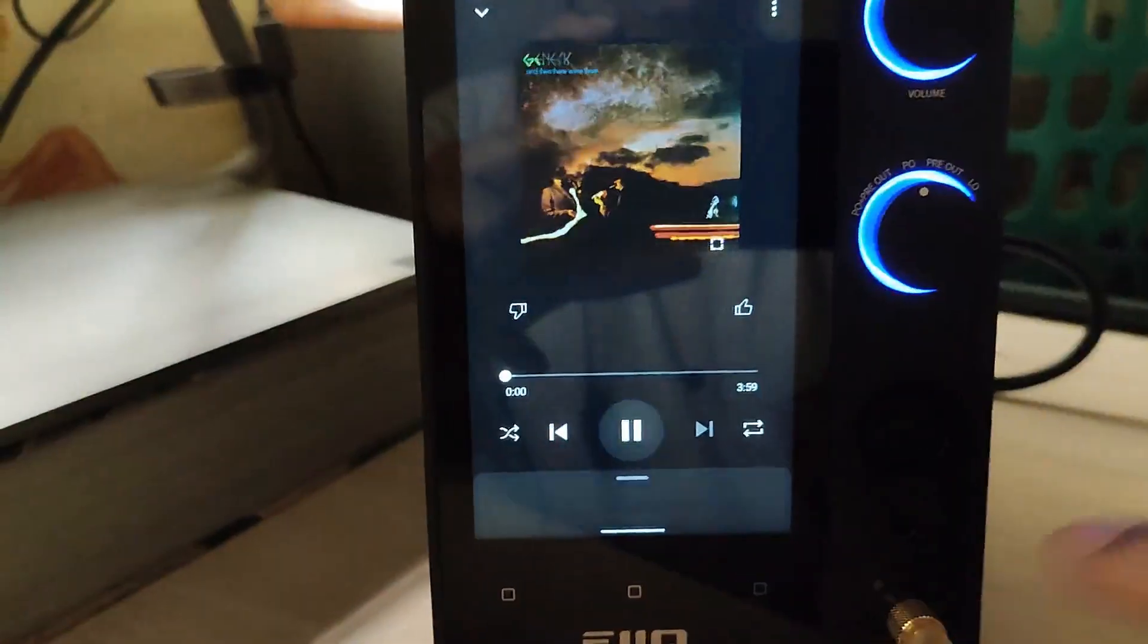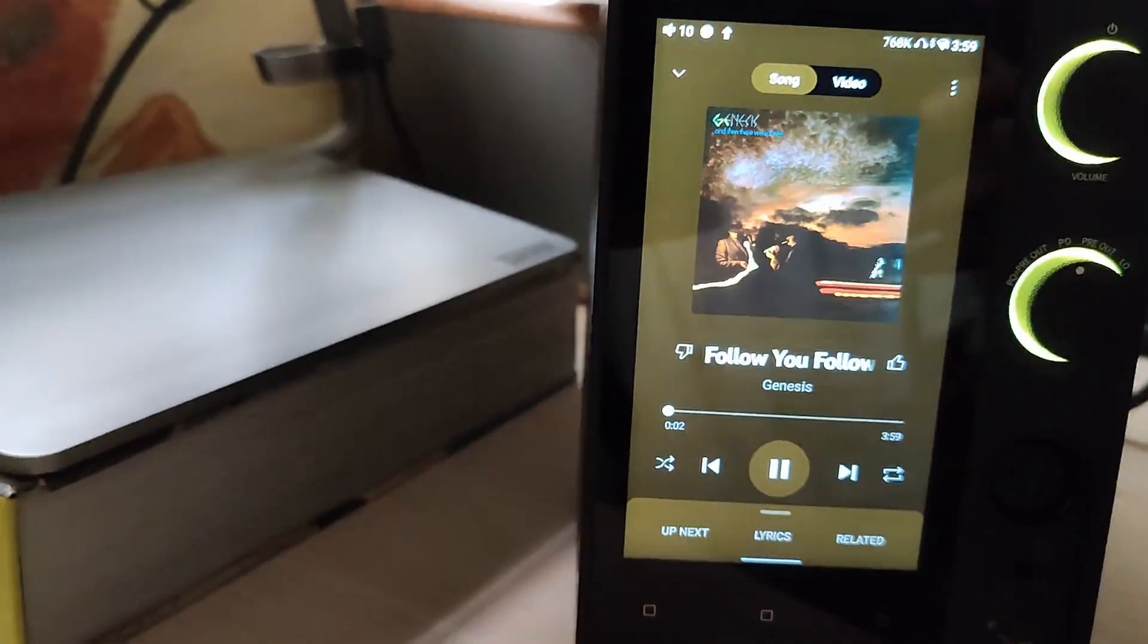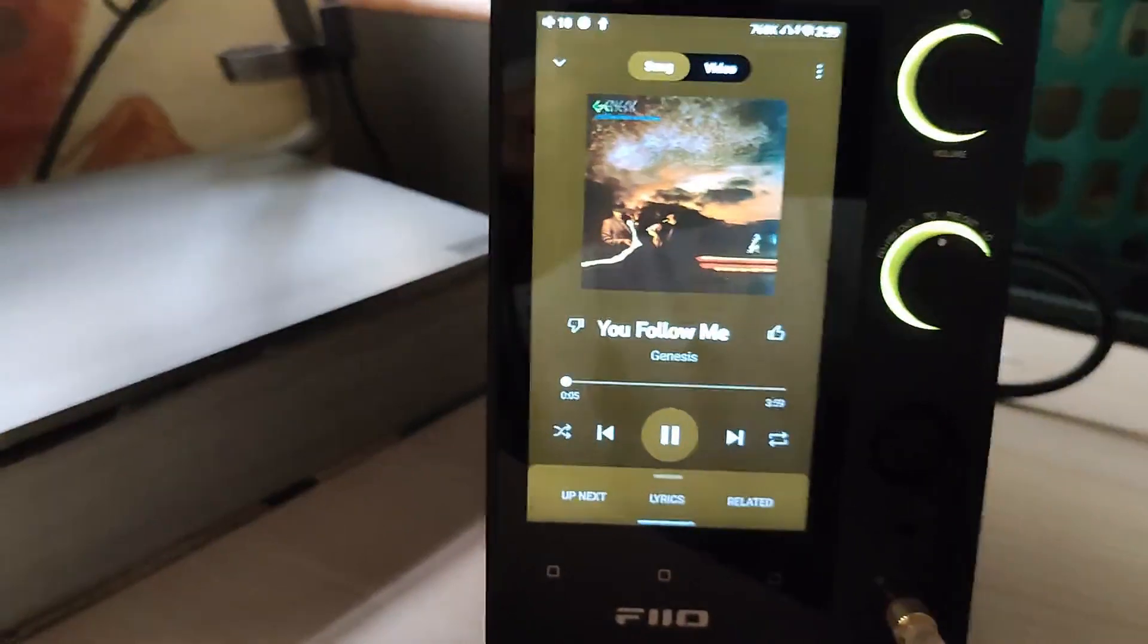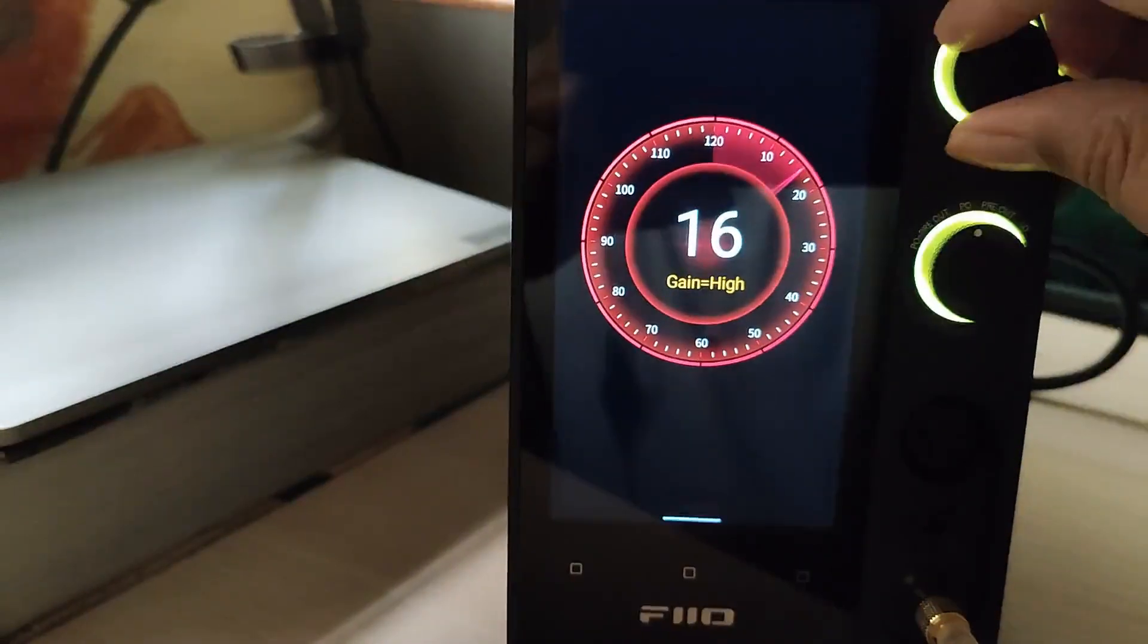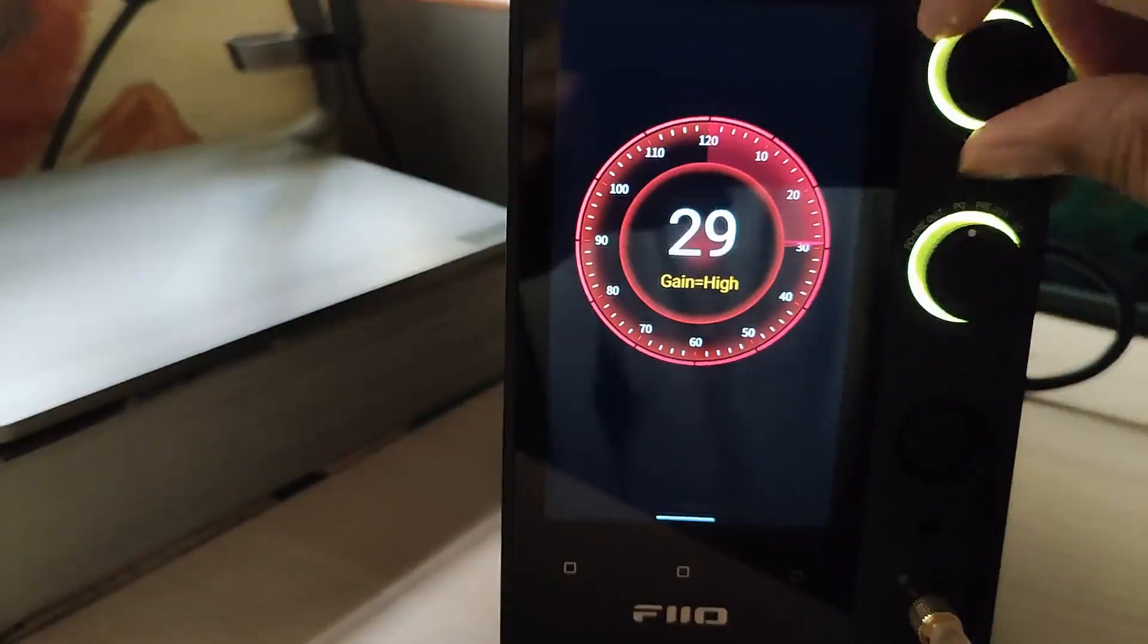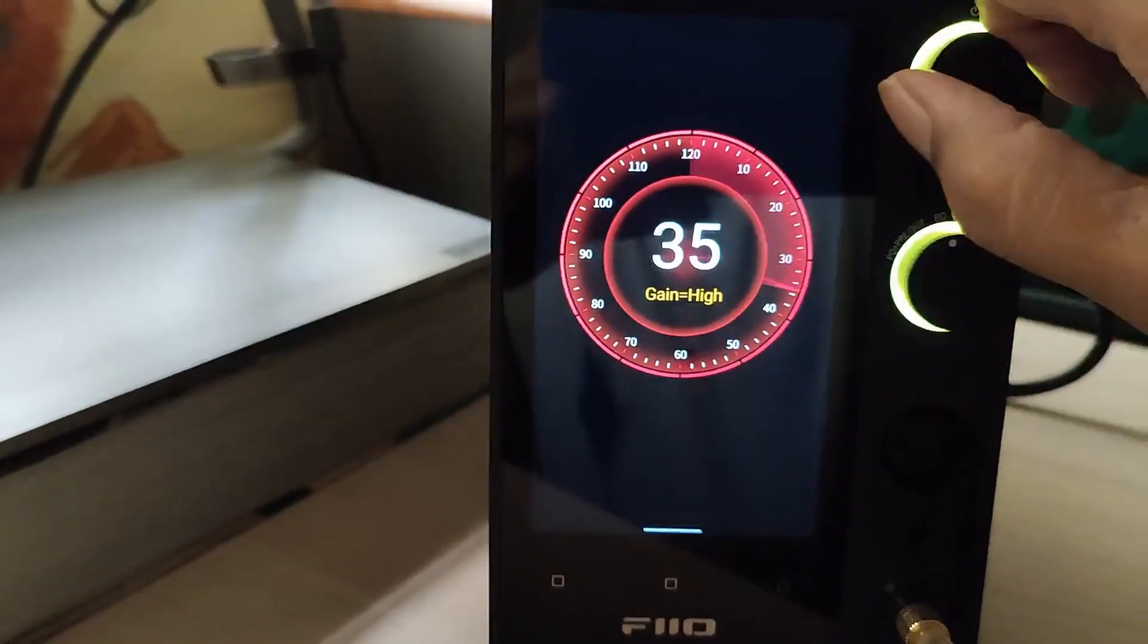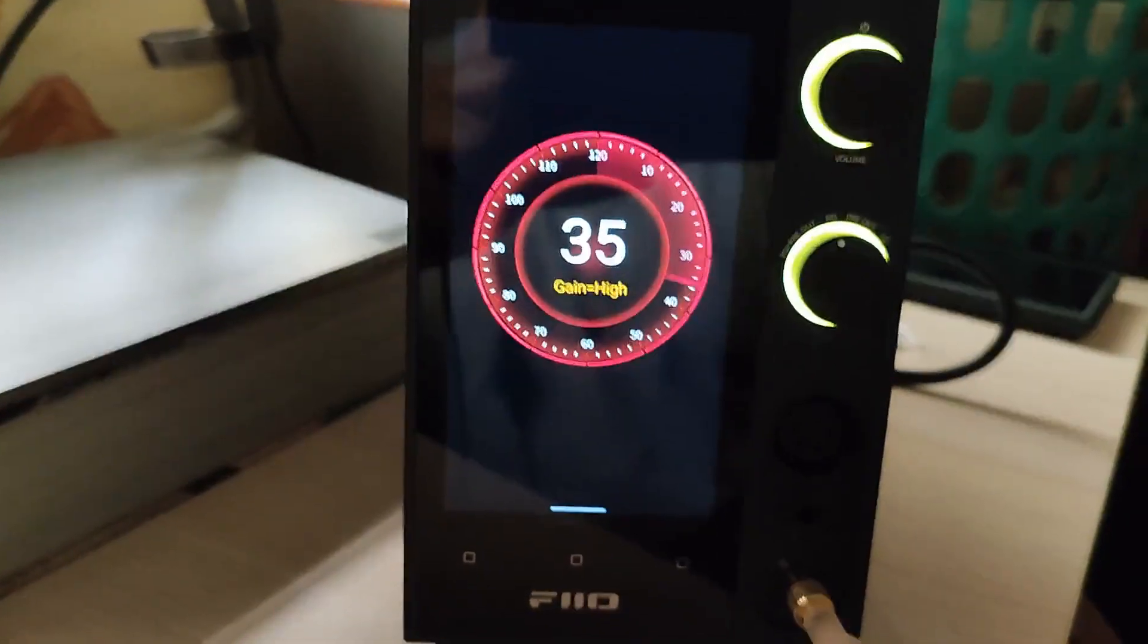So I'm just playing a random collection of music. This is Genesis - Follow You Follow Me. I can actually go all the way higher on my Blessing 2. I think this is a good amount of power output that I need.